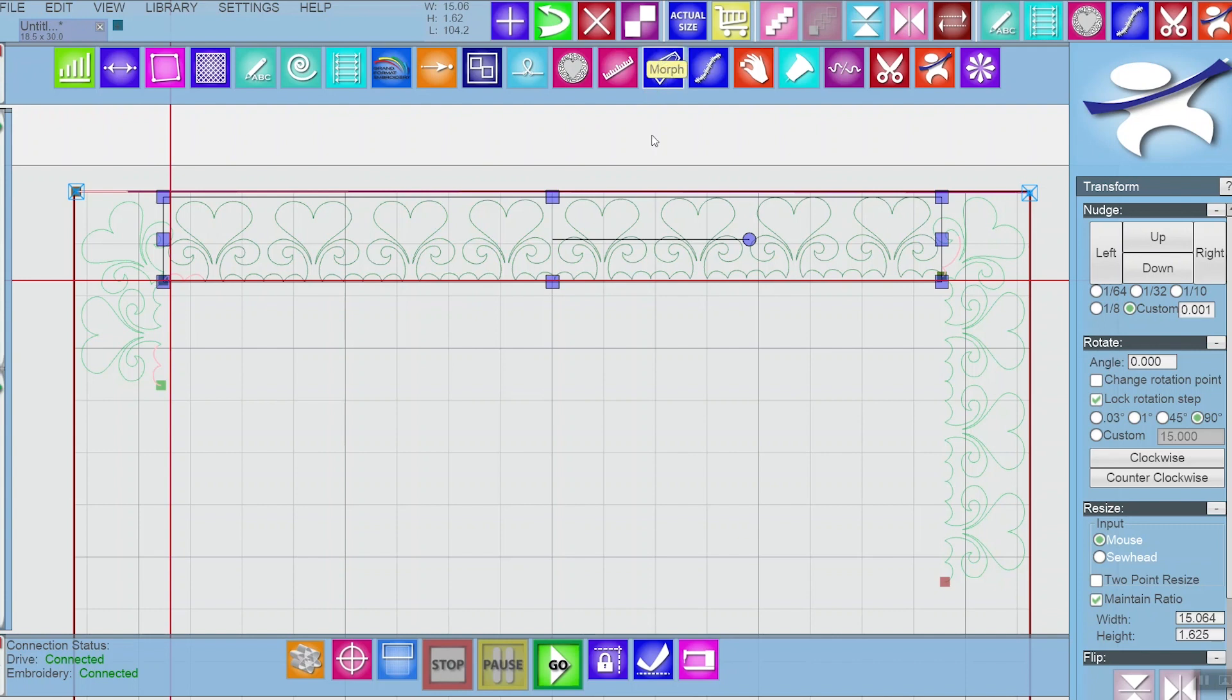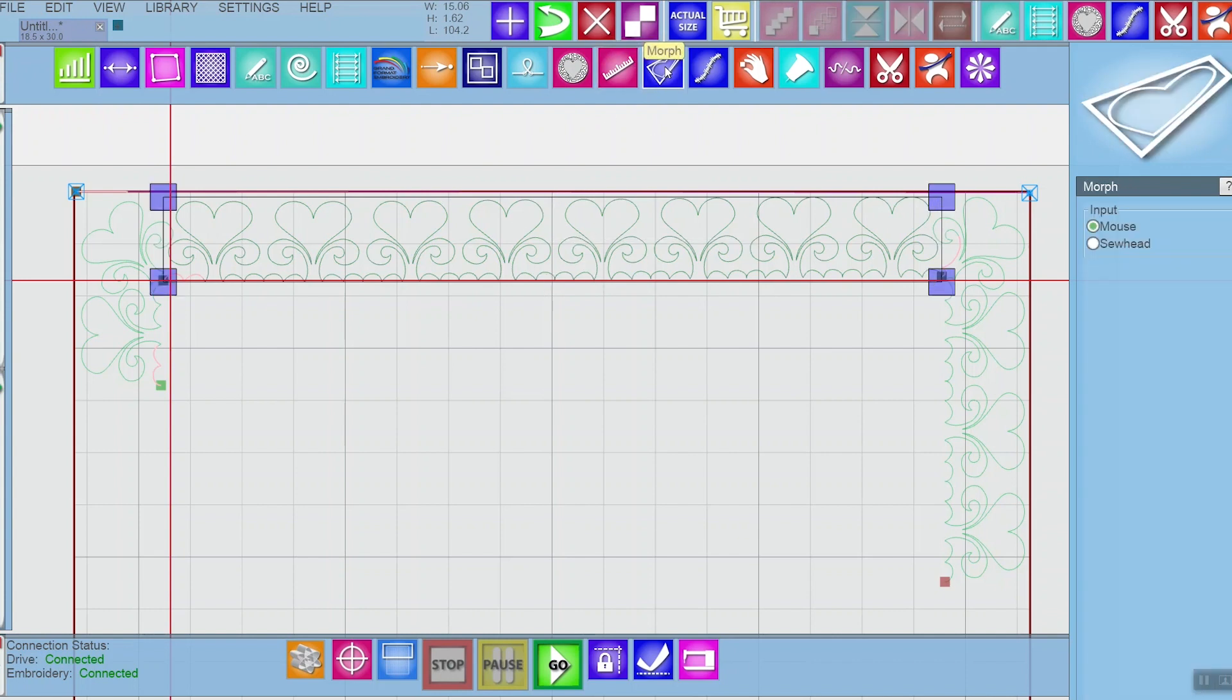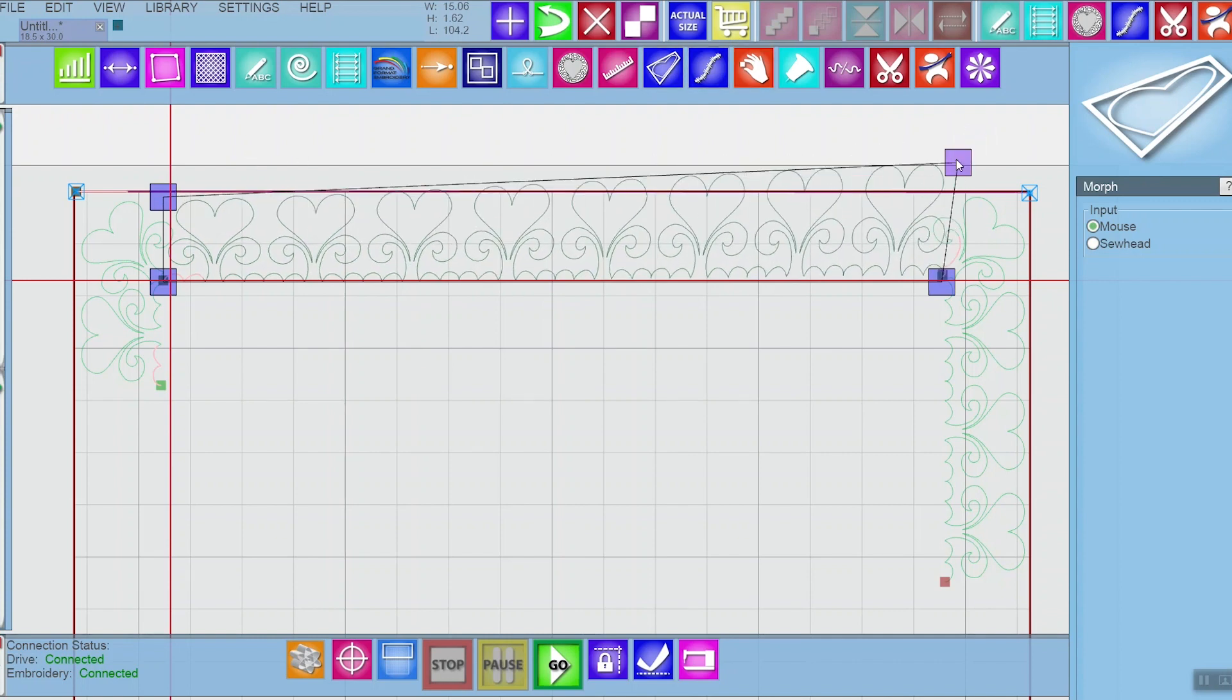If you select a pattern and then open the morph tool, you'll see now you just have four points to pull on instead of eight.